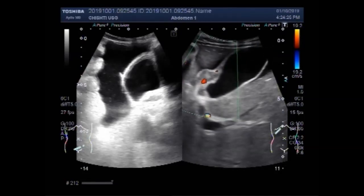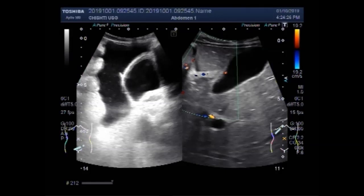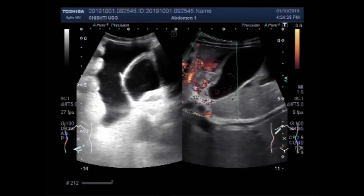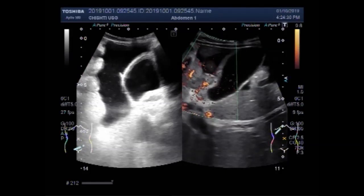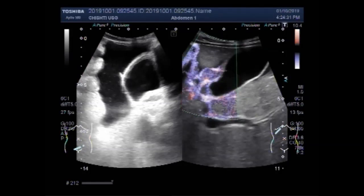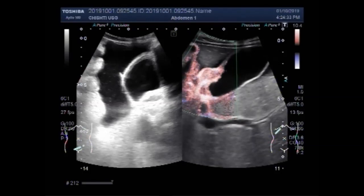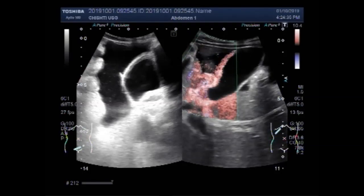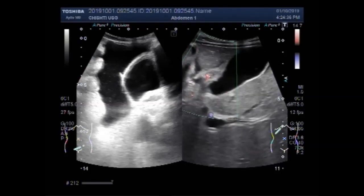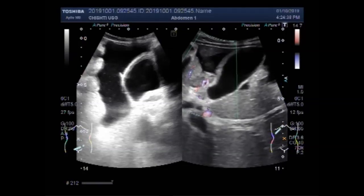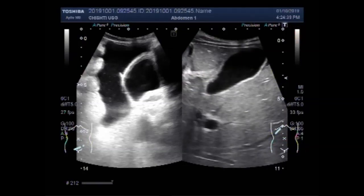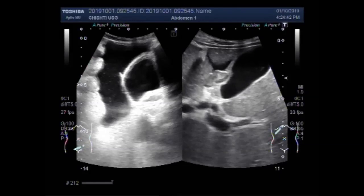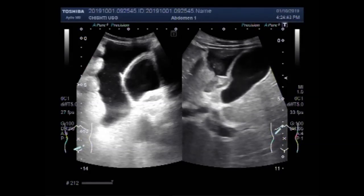Again you can see the blood flow. A significant blood flow is seen inside this small mass. The mass is semi-solid to solid in consistency.